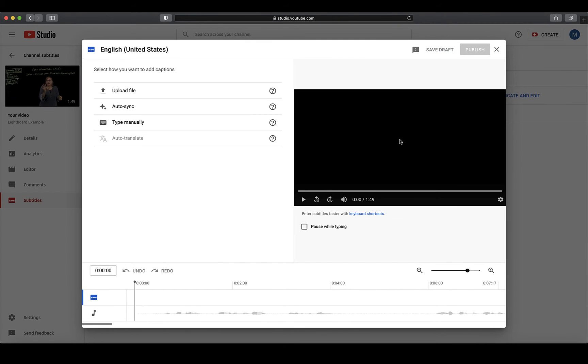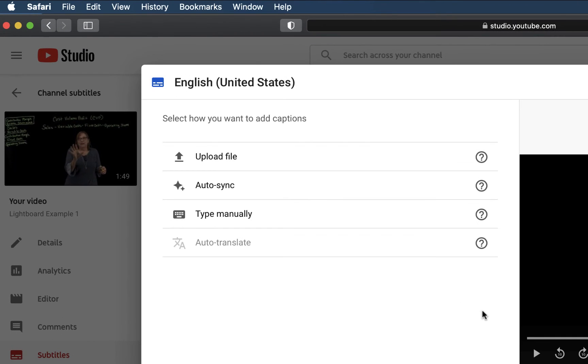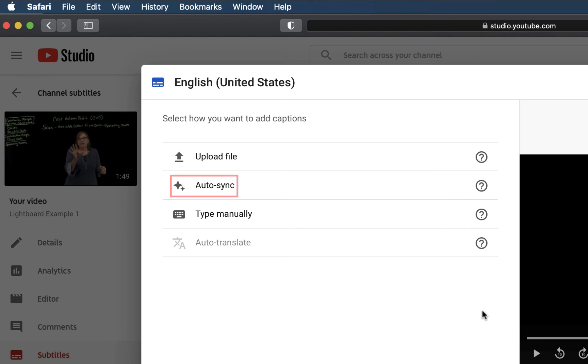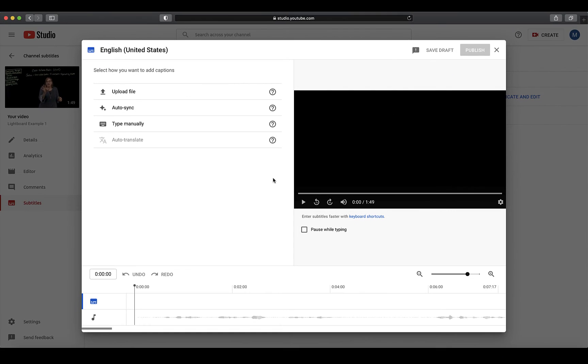The caption editor will open up and you will have a few options. We suggest that you either upload a file or use Autosync. If you already have a script prepared for your video, you can save yourself time by uploading the script and YouTube will use this for your captioning.